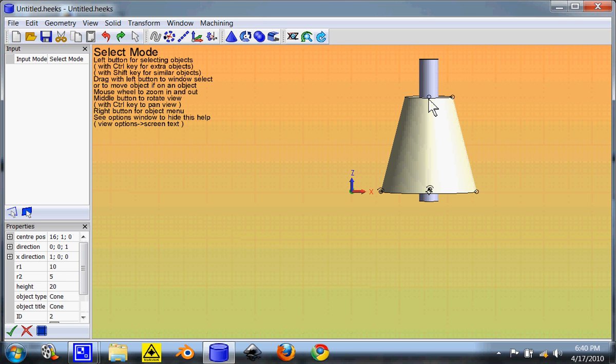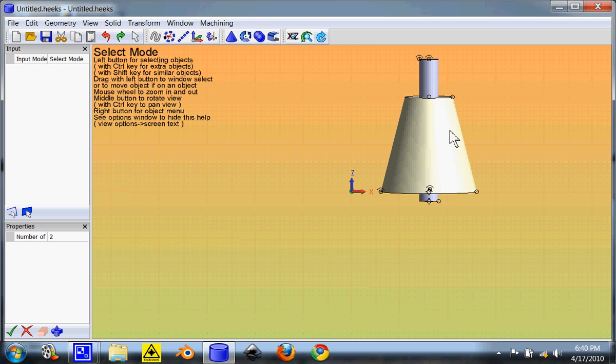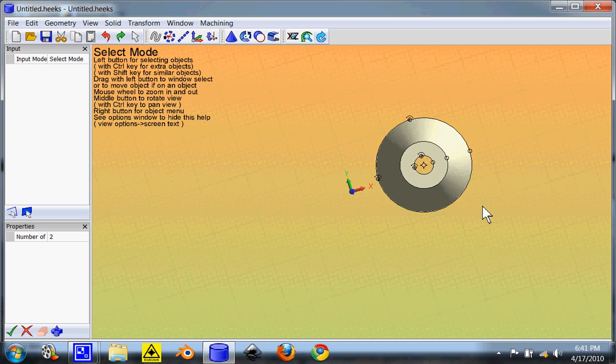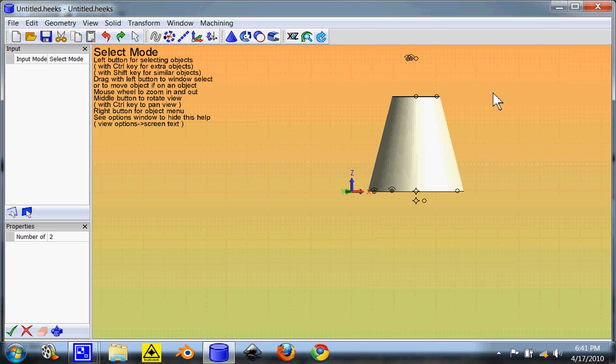We select both of them. Now the one that you select first will stay. The one you select second is the one that disappears. So subtract it. Now drill a hole straight through the middle. And undo.